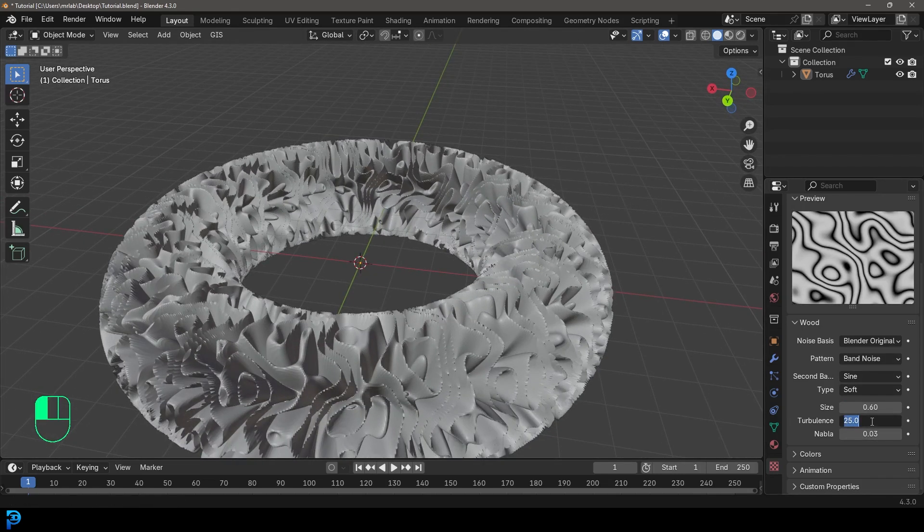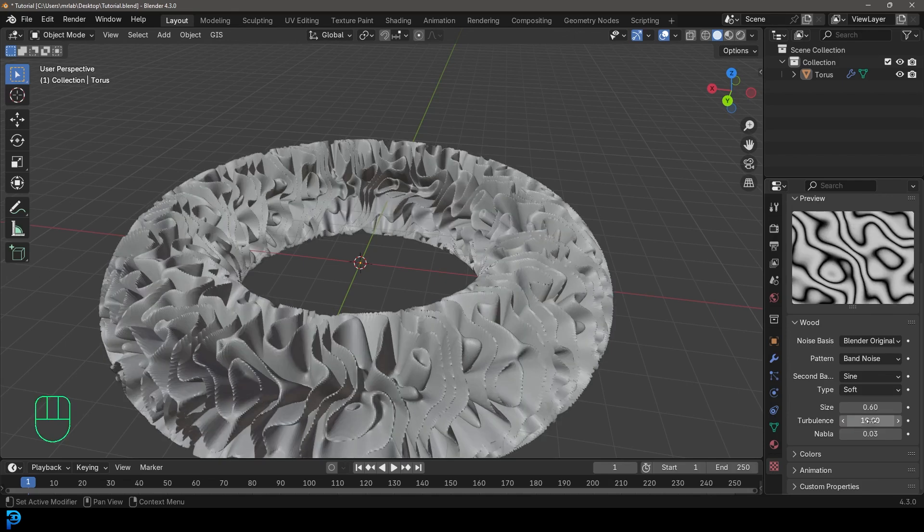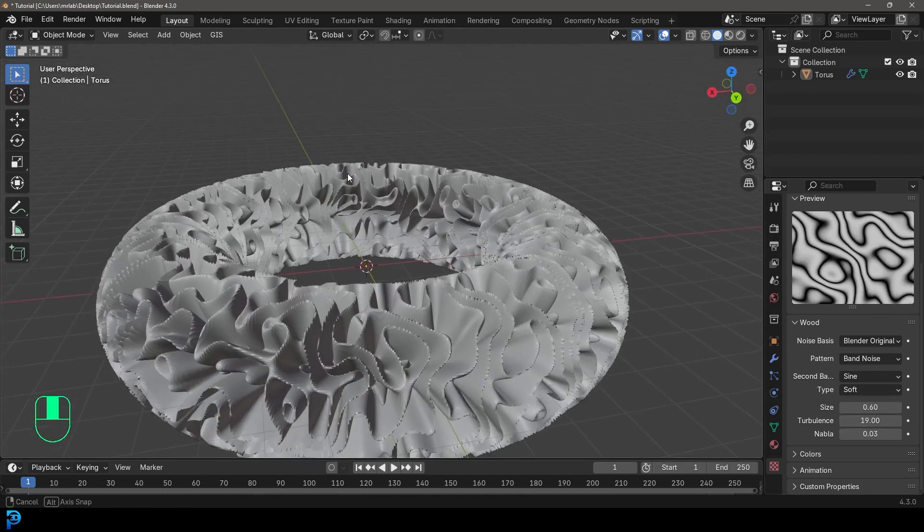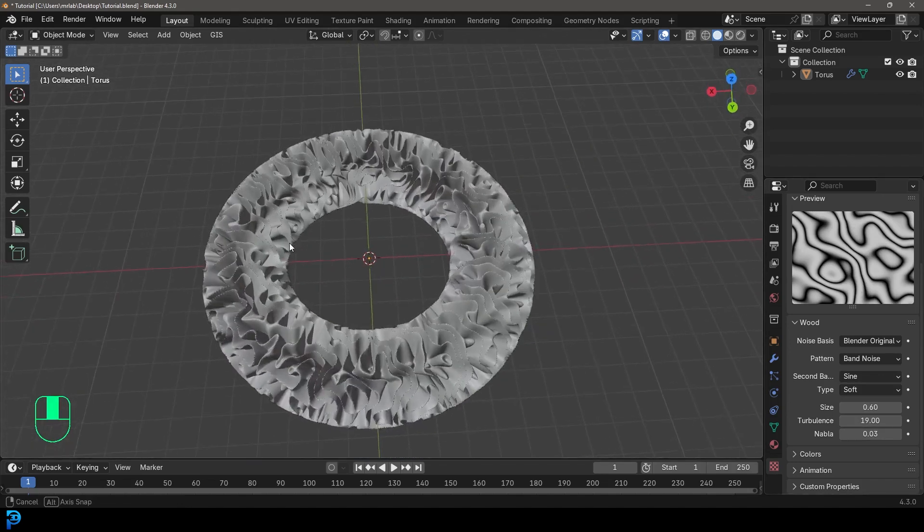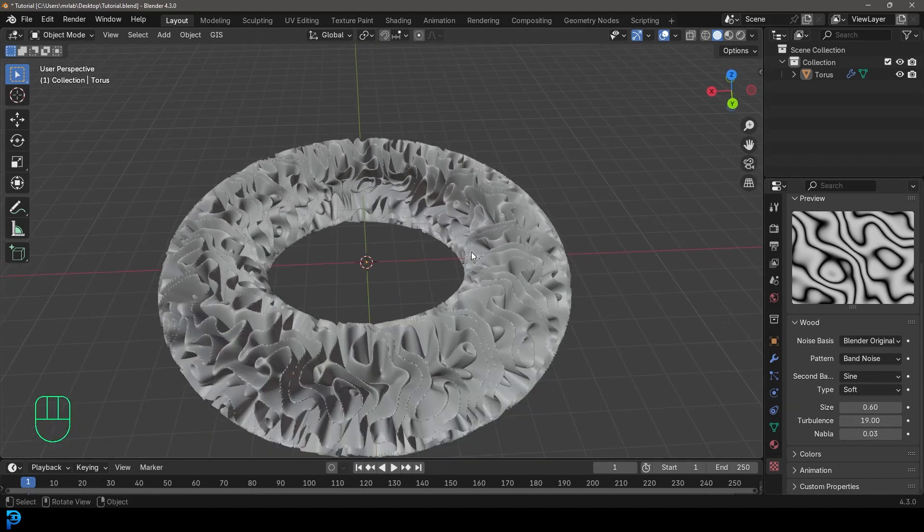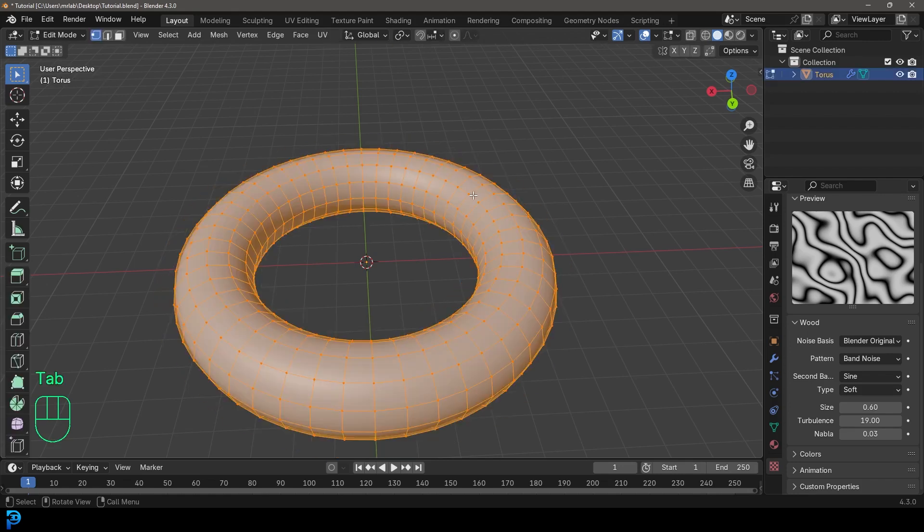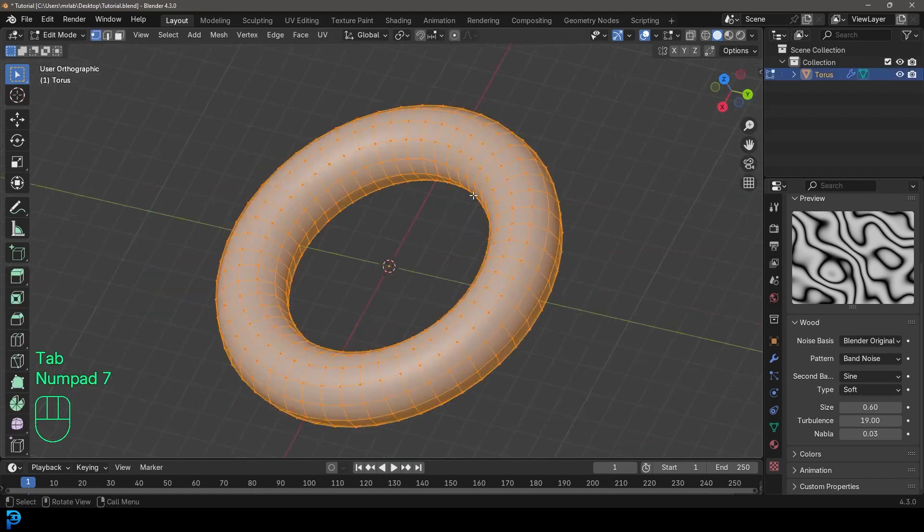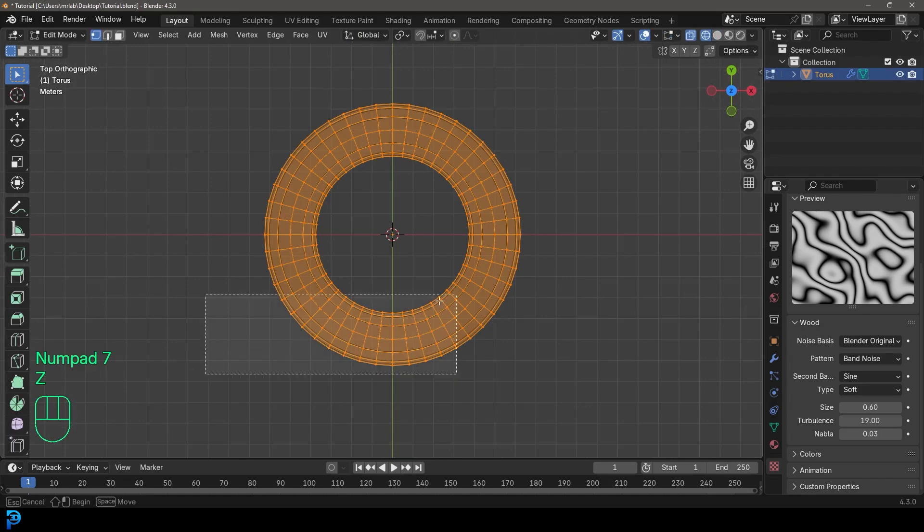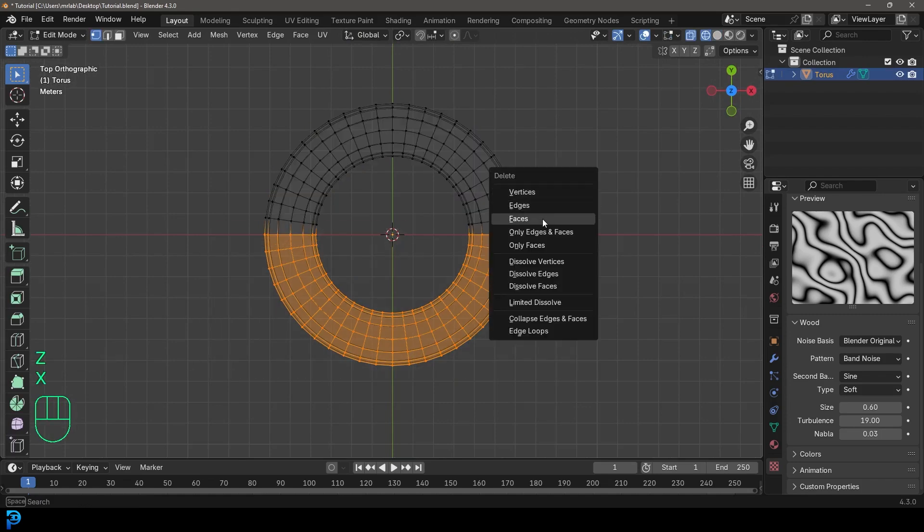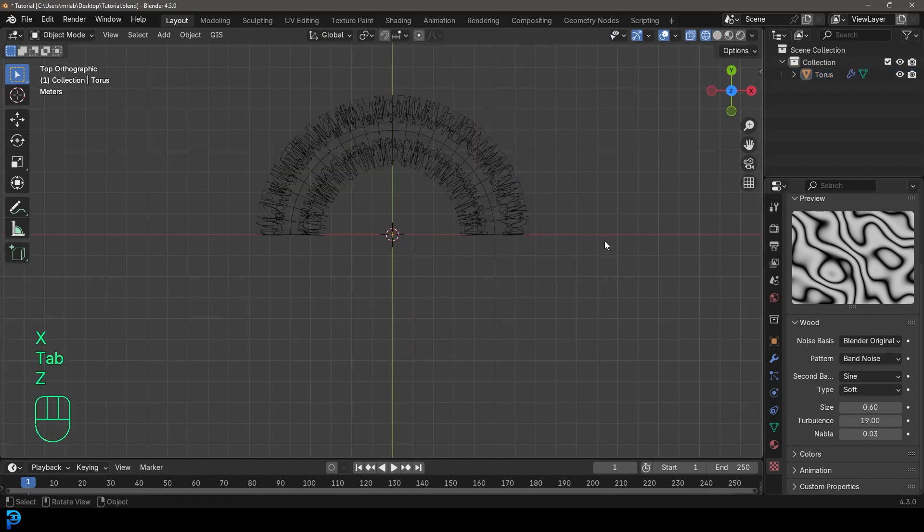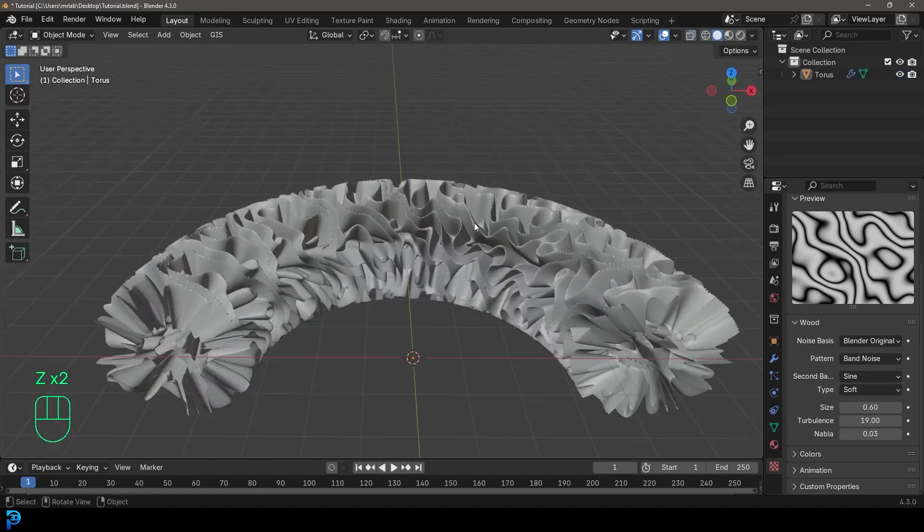And with the turbulence, it might be a bit too high, I'll take it to 19. Yeah, but mess around with the size and the turbulence. And that's really going to have a big impact on how this all looks. What I'm also going to do is I'm just going to tab into edit mode, I'm going to go to my top orthographic view. And I'm just going to select half of this, I'm going to go X and just delete those faces. And I'm going to tab back out. And that's all we kind of need here.